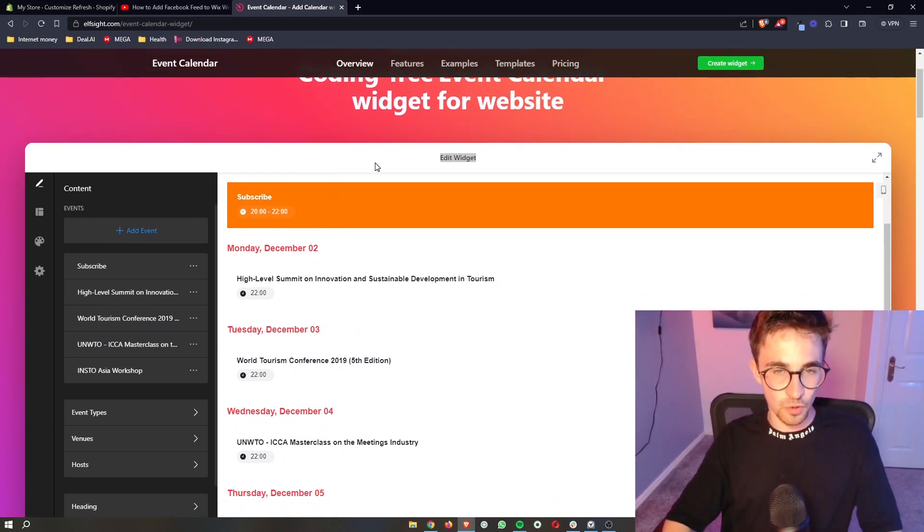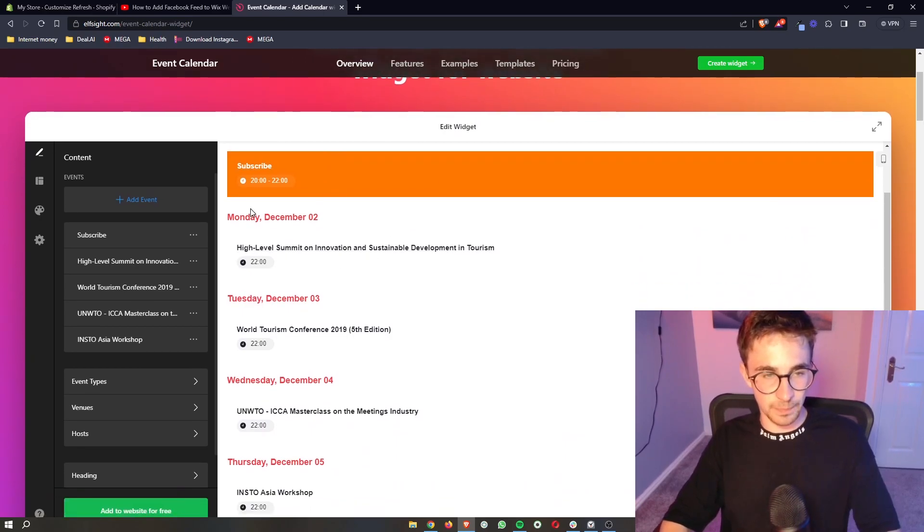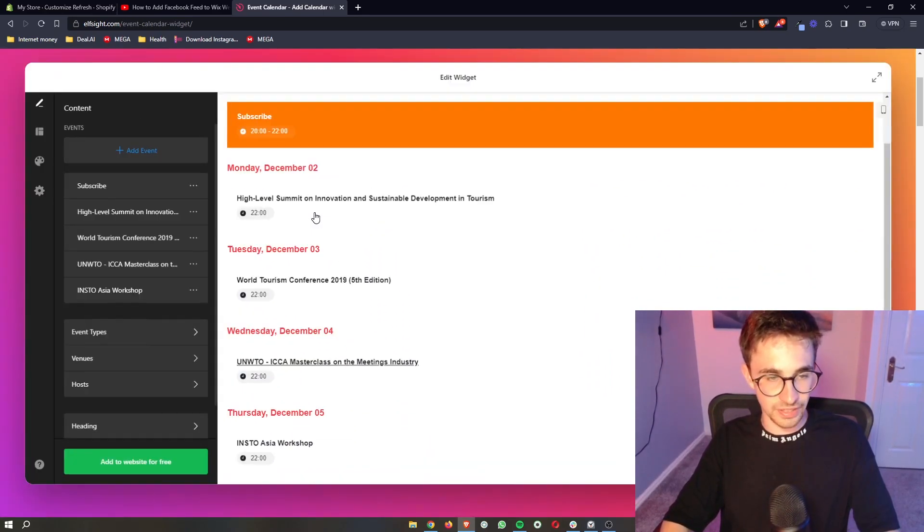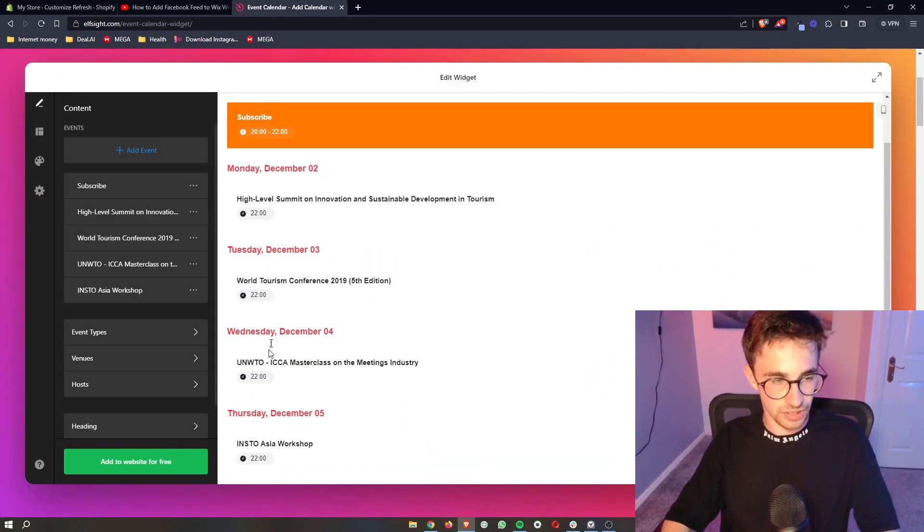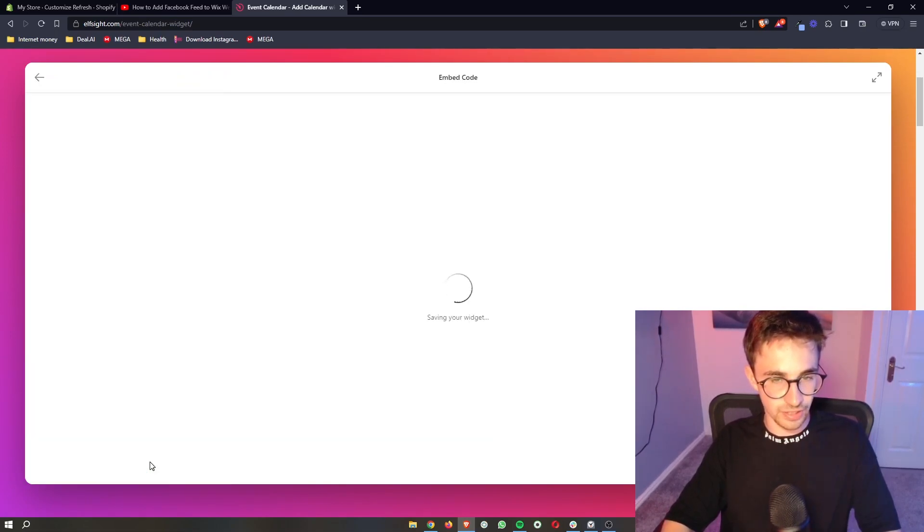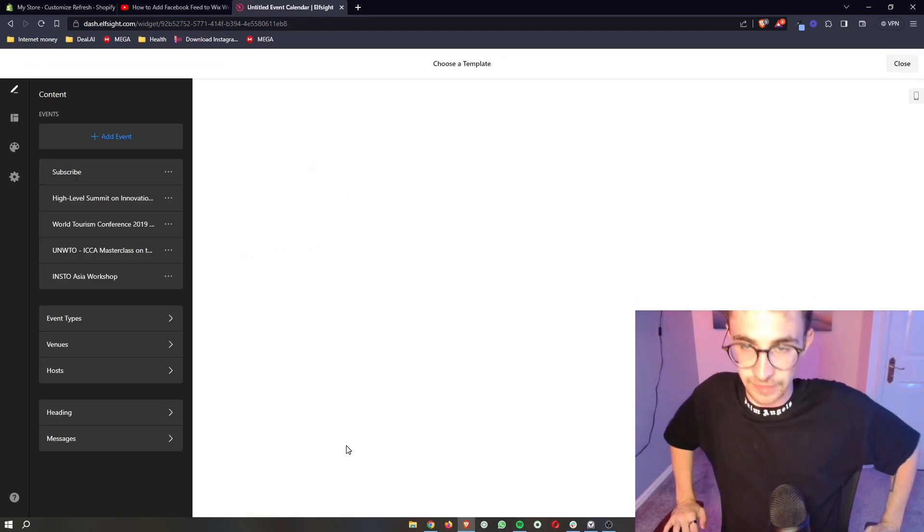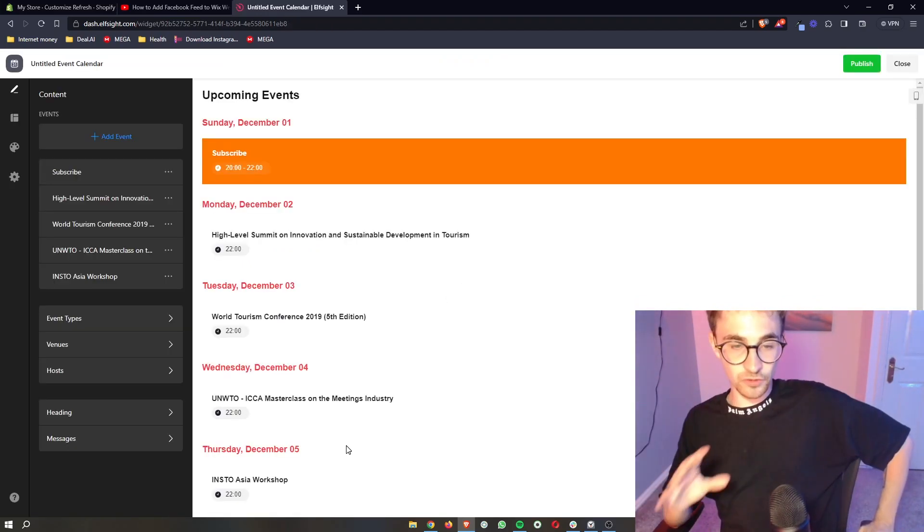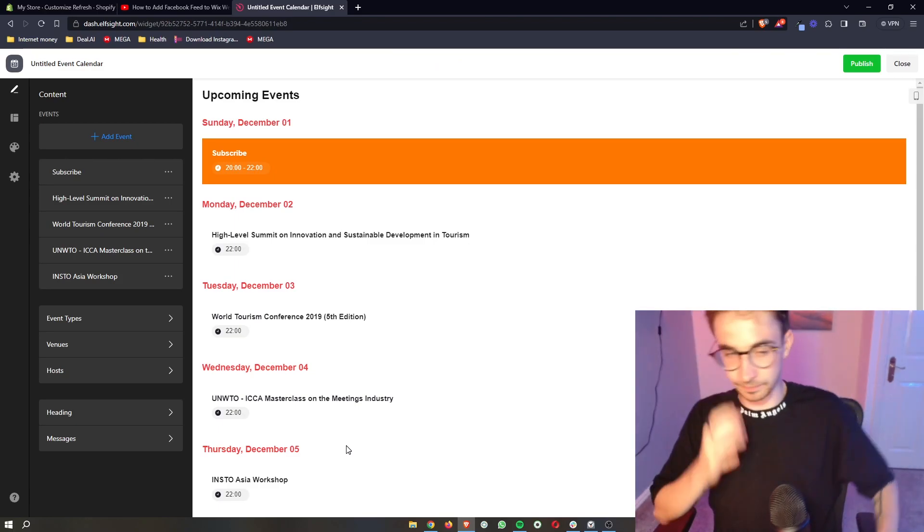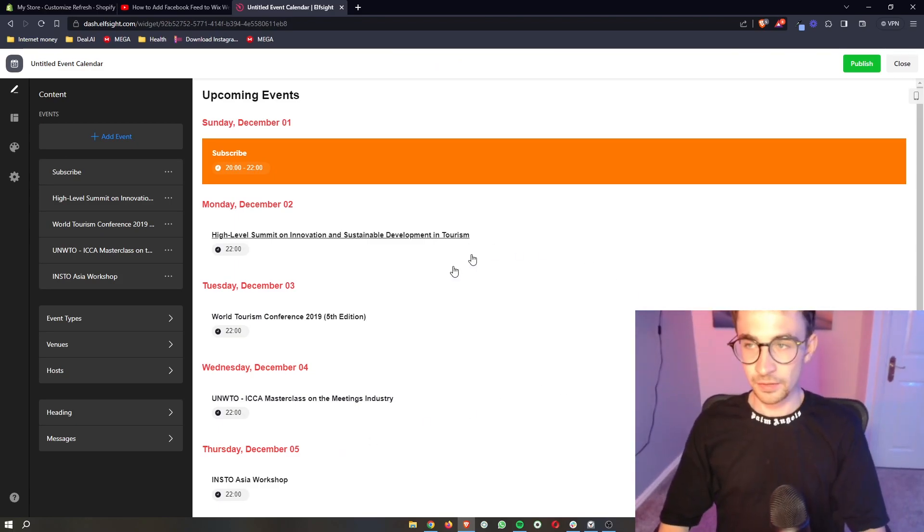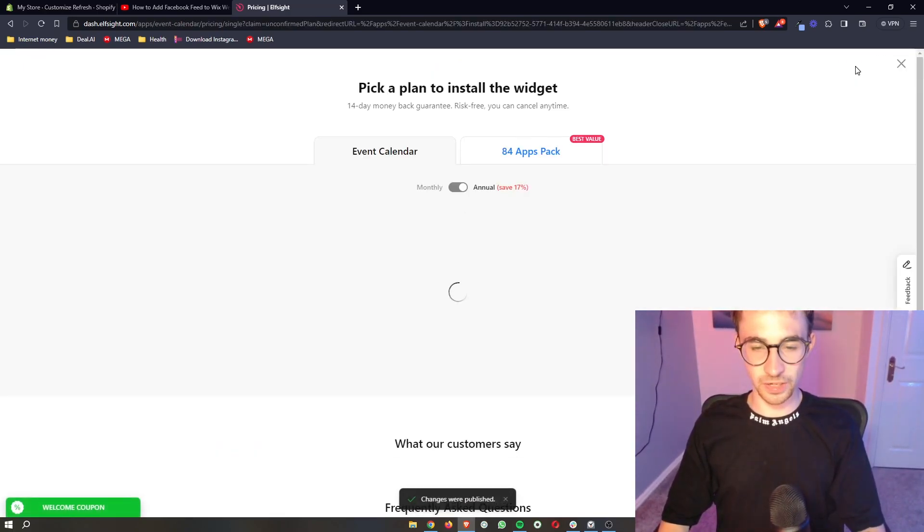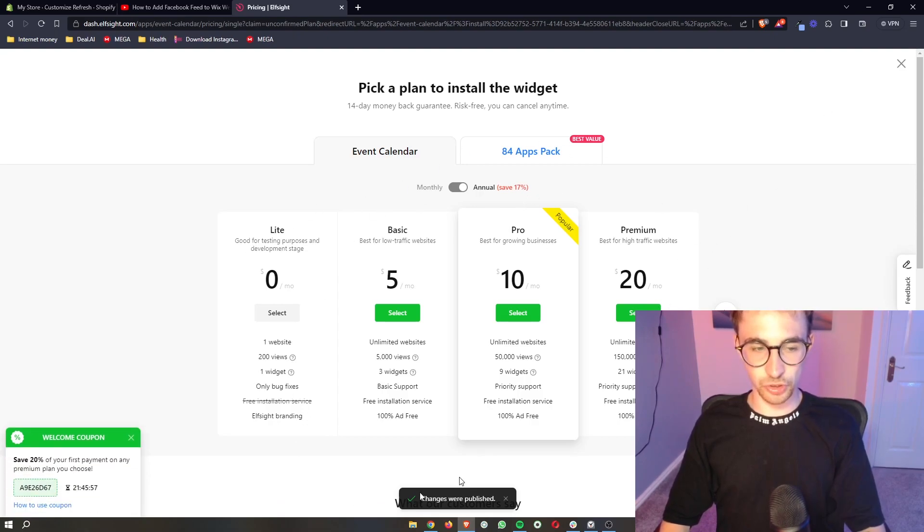Once this is fully edited and you're happy with how this looks and it has all the information that you need, all you need to do is click on add to website for free down here. That is going to load in and give you a preview of how this is going to look. Once again, if you're happy with this, just click on publish in this top right corner, and then it's going to ask you to choose a plan.